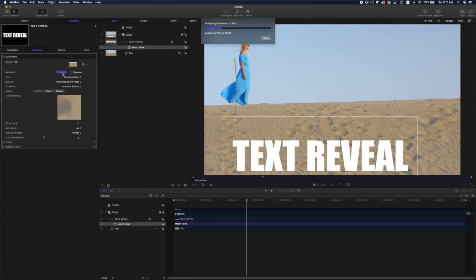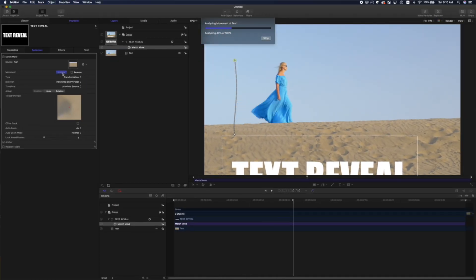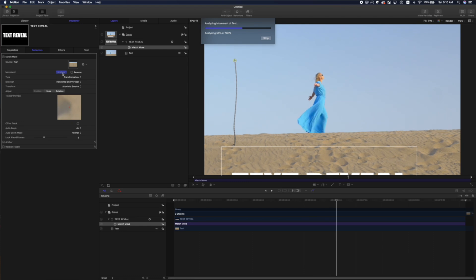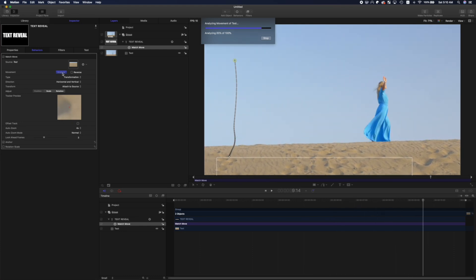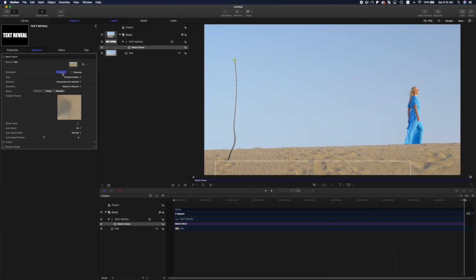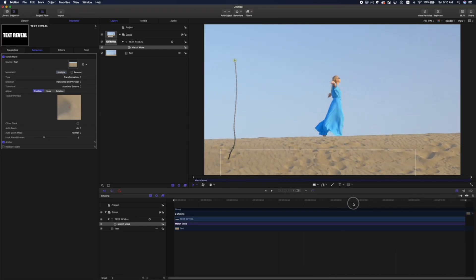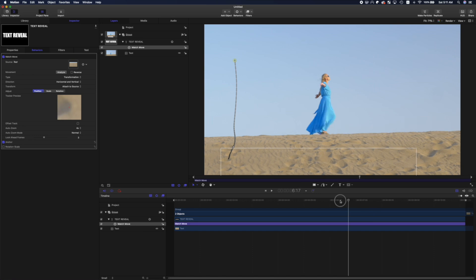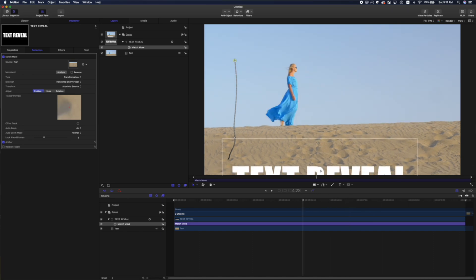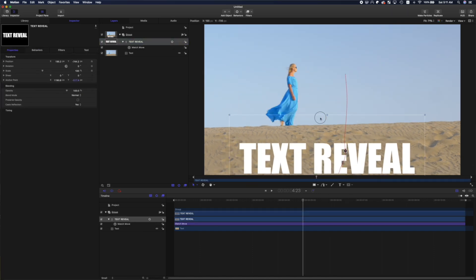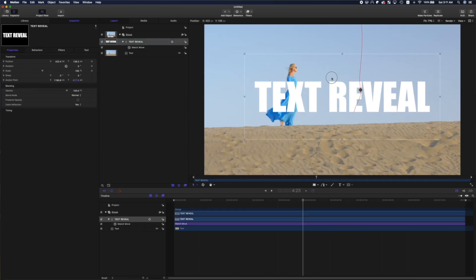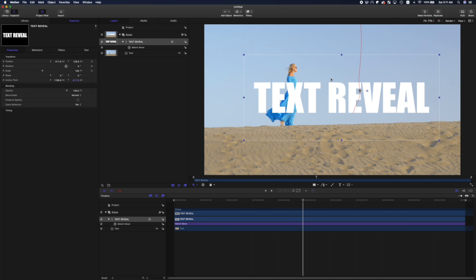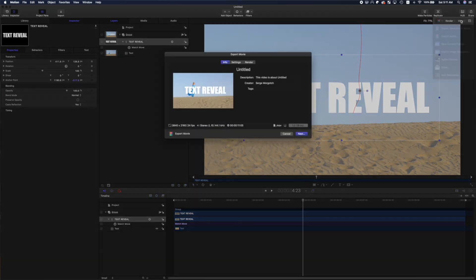Motion 5 tracks the movement in your video clip, and applies the same movement to your text layer. Once this is complete, move your text to the same part of the frame as your subject, and export your project as a movie file.